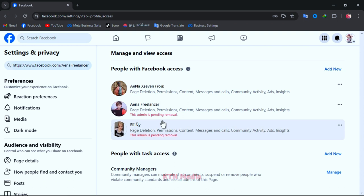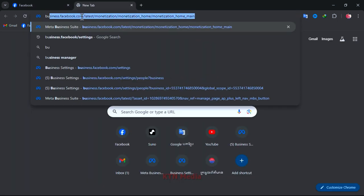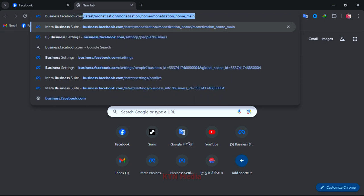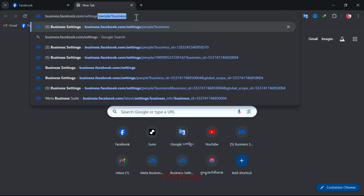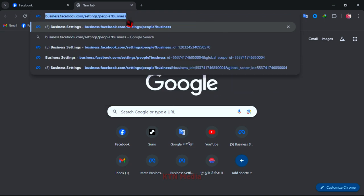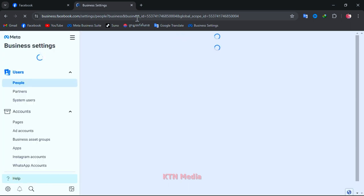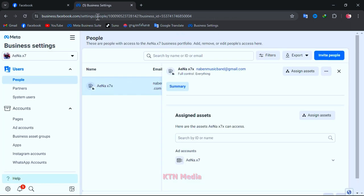But after you watch this video, it won't be a problem for you anymore. Just open a new tab and search for business Facebook settings. But remember you have to create at least one business manager account, and if you don't have one for now then just go to create it.